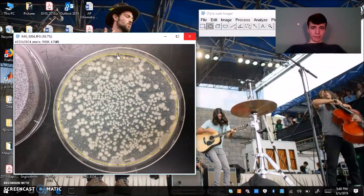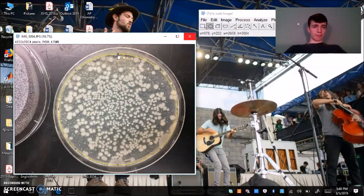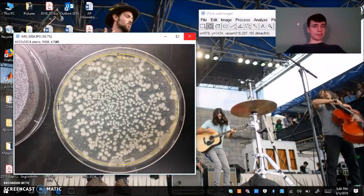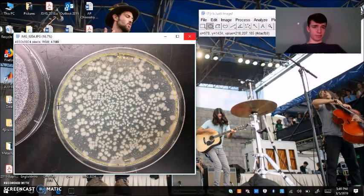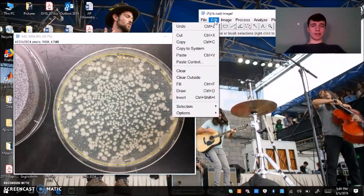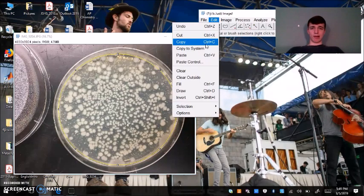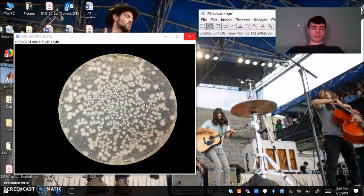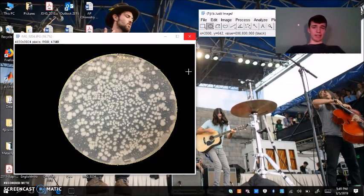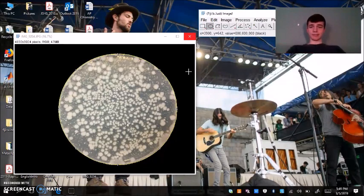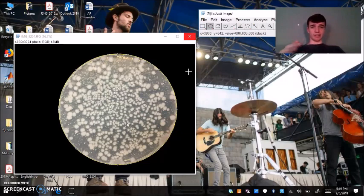Just a tip for later, I would do your best to exclude the edges because sometimes ImageJ can count those as colonies and we don't want that happening. You're going to go to your edit dropdown bar, clear outside, and that's going to make everything outside of your circle that you just created black. So we're just focusing on our colonies here.